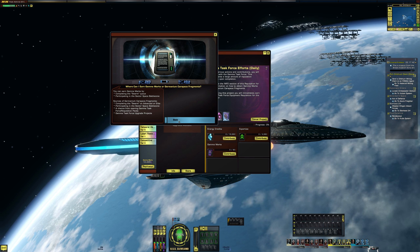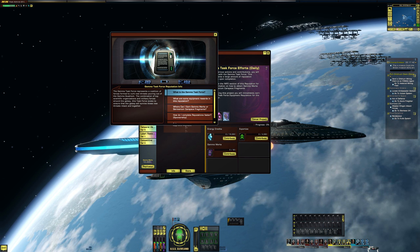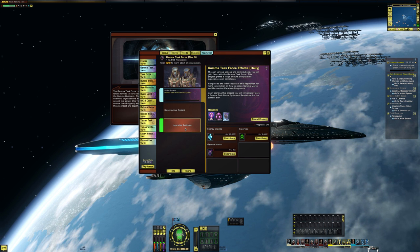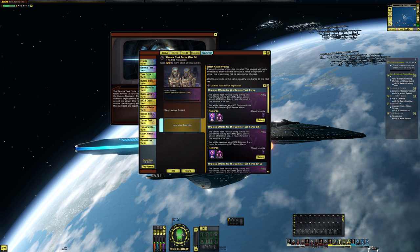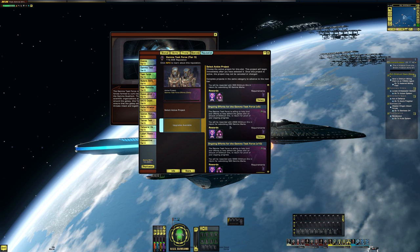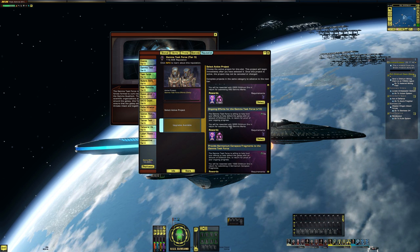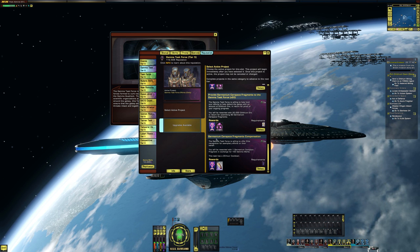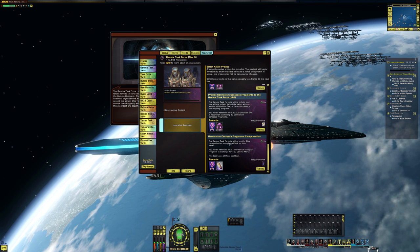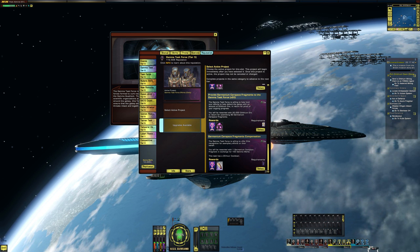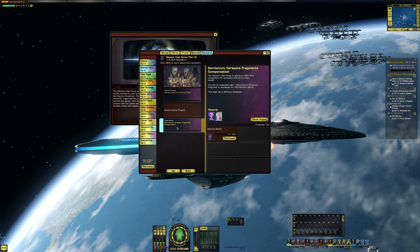The projects are, just in case you didn't know, are down here, you go down to upgrades, and you can trade in, if I could just find the project, down here, Germanium fragments. So you can select that project.